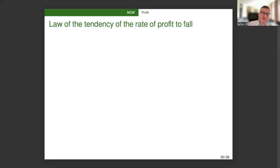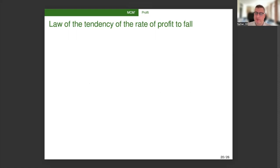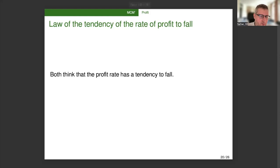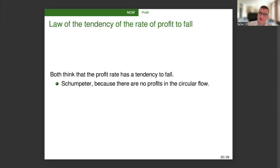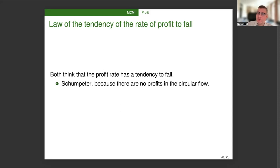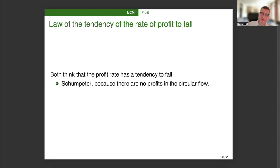So now on to the famous law of the tendency of the rate of profit to fall. And one interesting point in common between these two thinkers is that they both have a form of this law. Although this law is famously associated with Marx, Smith and Ricardo have it as well. And it seems so does Schumpeter. So both Marx and Schumpeter think that the profit rate has a tendency to fall. For Schumpeter, this is because there are no profits in the circular flow. Unless you get an entrepreneur who's introducing an innovation, which then leads to a local profit of differential innovation, a surplus profit, then there is no profit. The default at the social level is a zero profit rate. And it's only entrepreneurs coming and introducing innovations that kind of keeps the profit rate above zero. And that's always a local phenomenon. Those profits are always eroded through competition. So it's a struggle against the fall in the rate of profit.